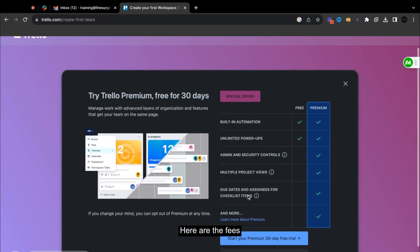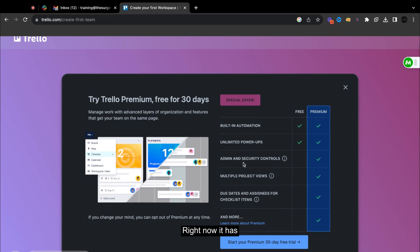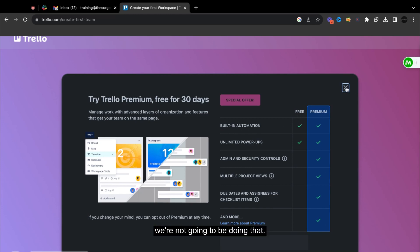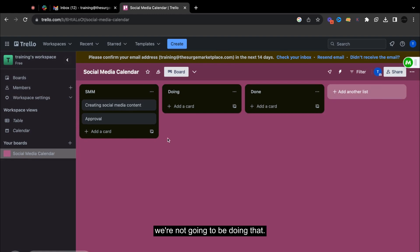So here are the fees if you would like to go ahead and benefit of the premium. So right now it has all of these features under the free access.